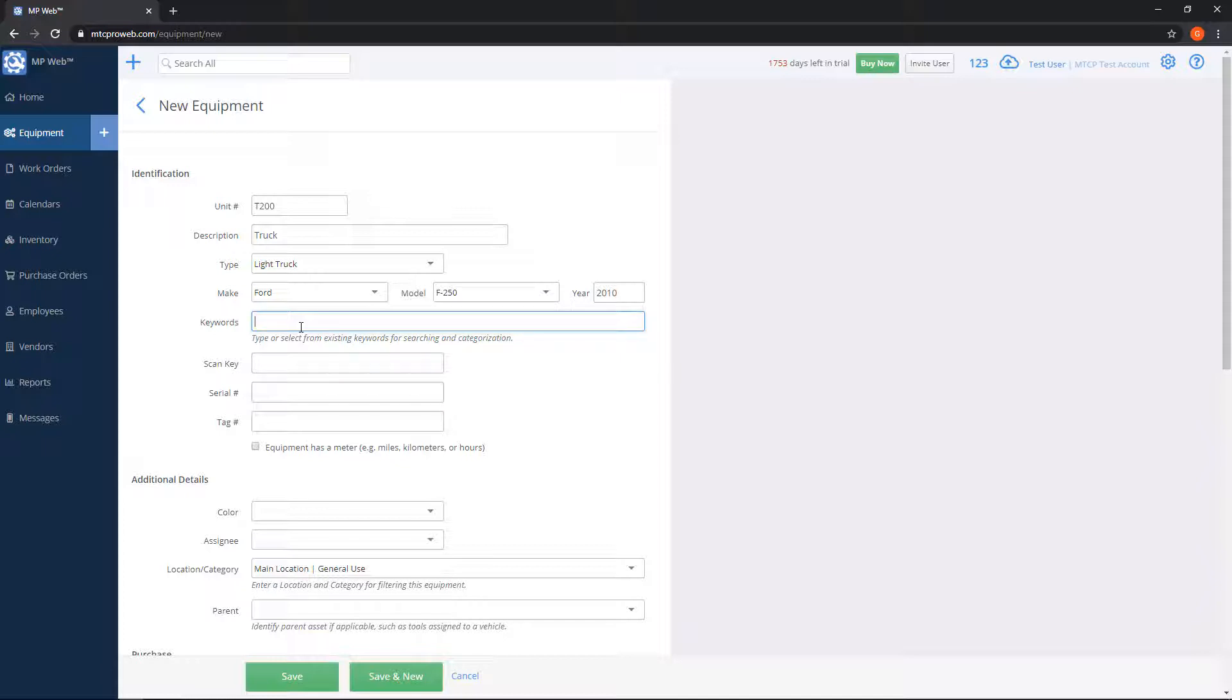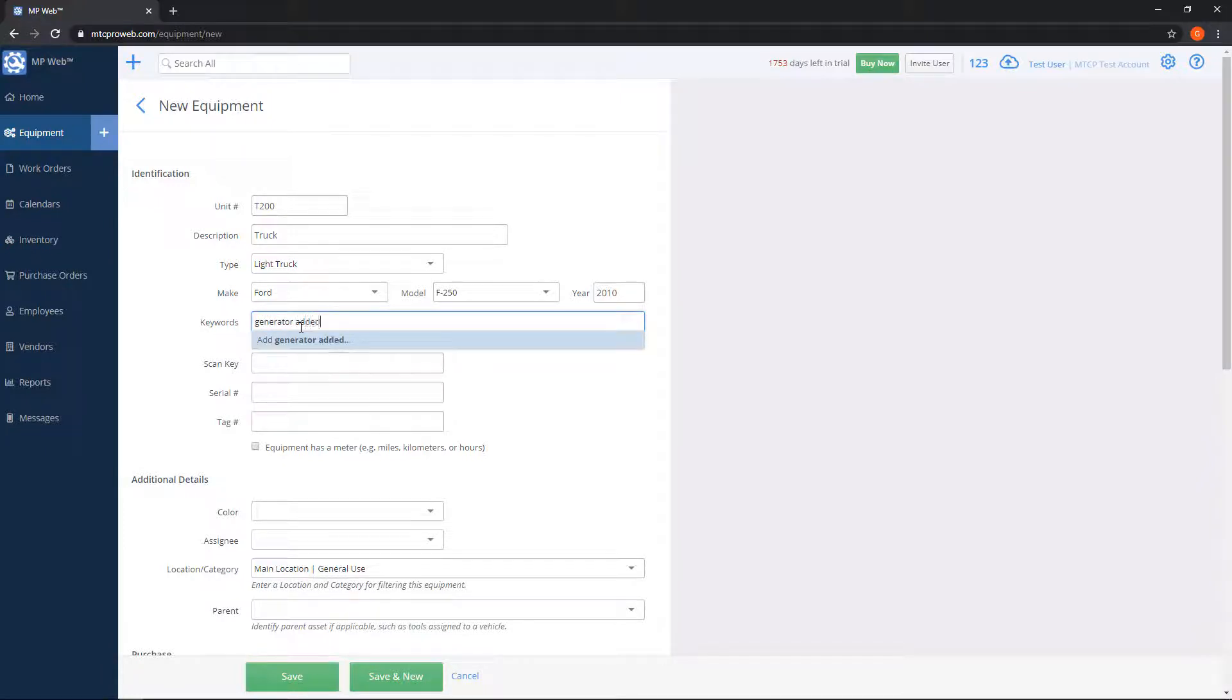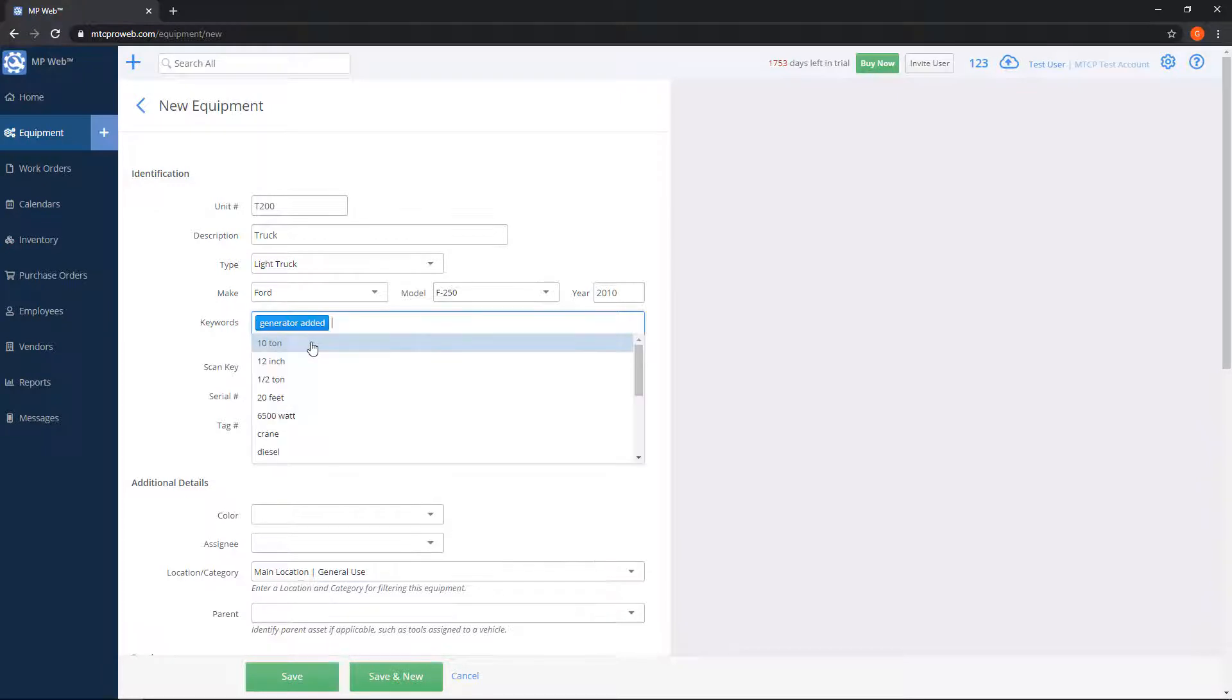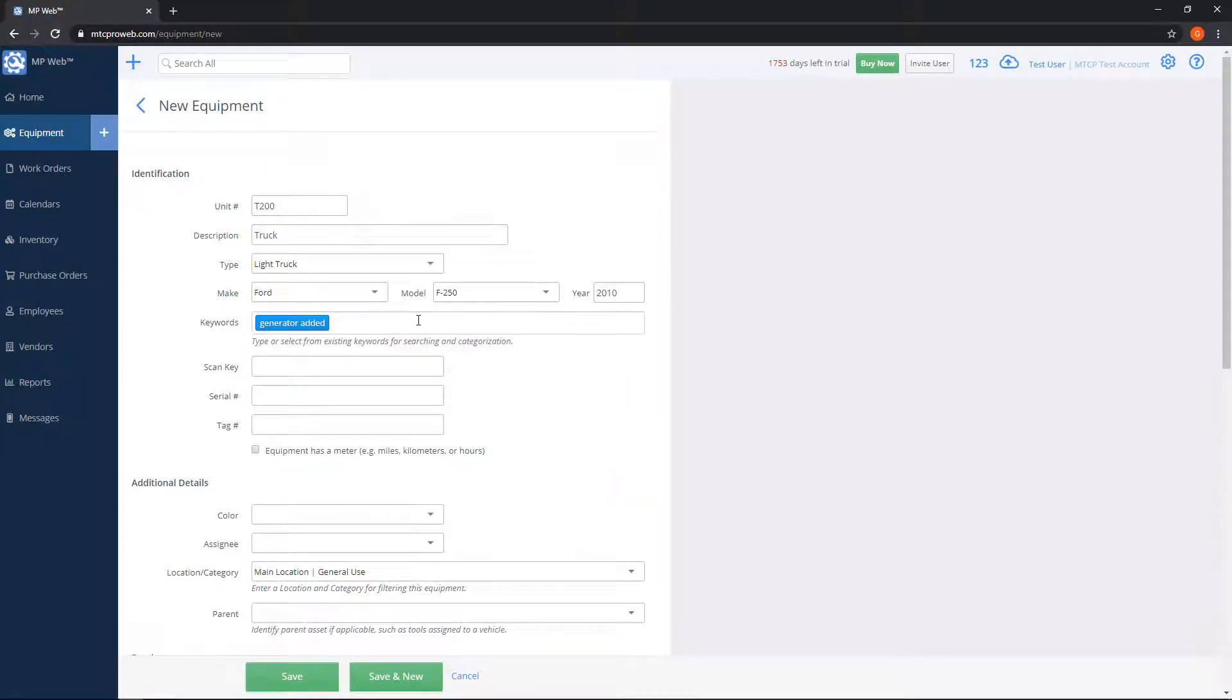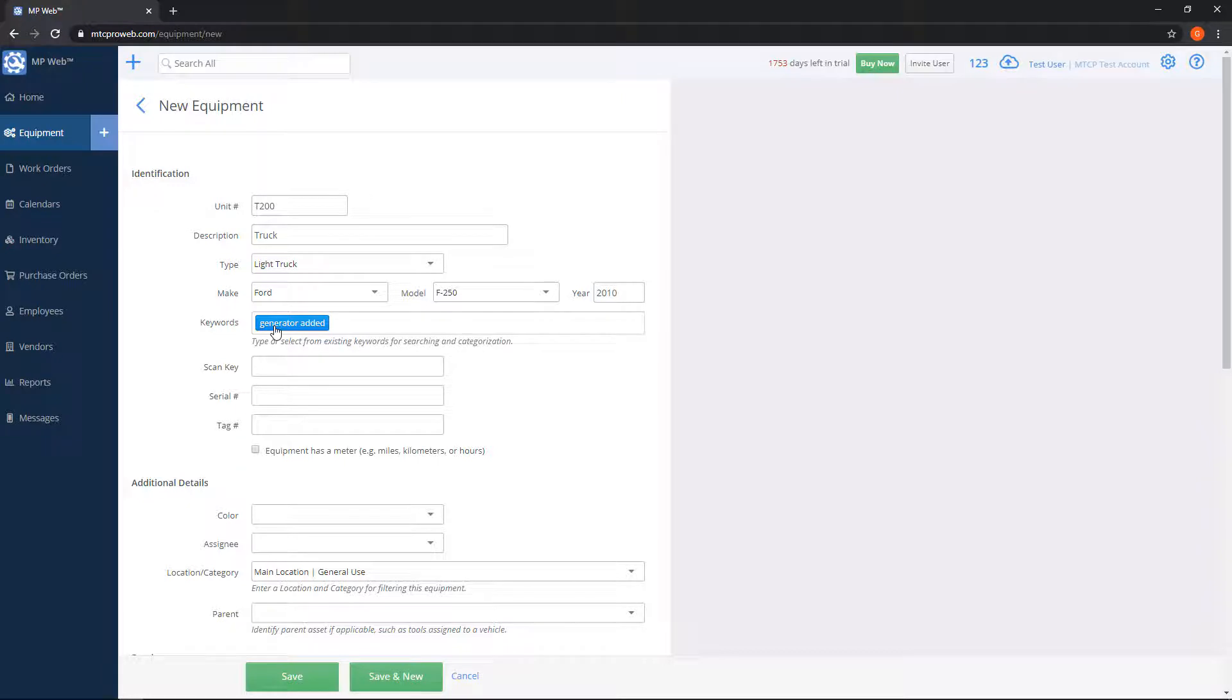Keywords, so remember the search box on the equipment list. You can use keywords here to make it easier to find equipment. So if you have something special, let's say you can say generator, so now that's a keyword. So if I go and do a search for this unit and type in generator, or whatever you put in here, this unit will show up.